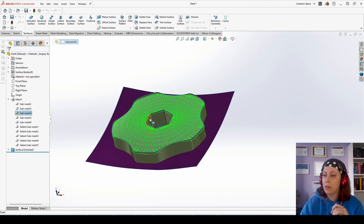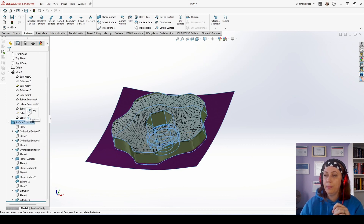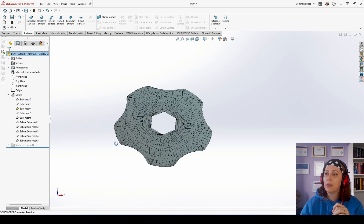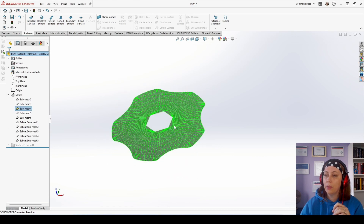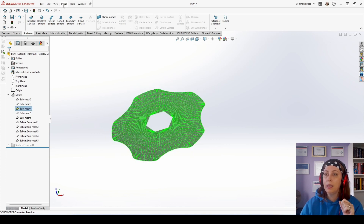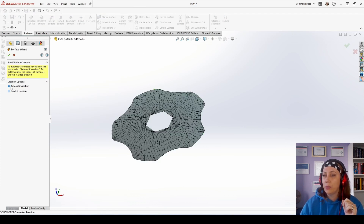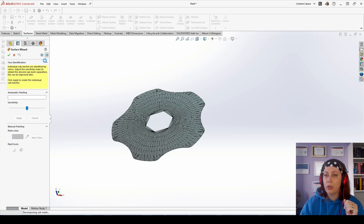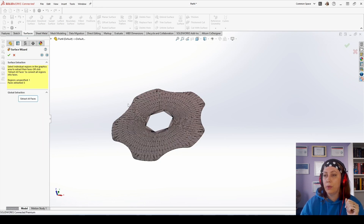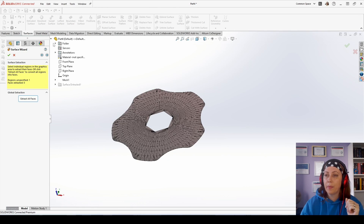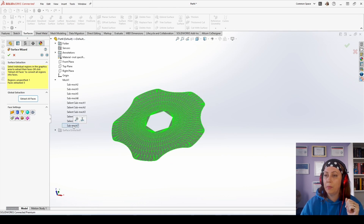In that case you will have one submesh which is still remaining visible and extracted faces. You can suppress this so it's easier to work with the remaining submesh. Click it, go to Tools, Scan to 3D, Surface Wizard. This is the point at which you can choose another type of creation like automatic creation. But in this case I will stick with guided creation because it was the best for this kind of face. If for some reason you are not able to click it from the screen, you can also choose it from the menu.